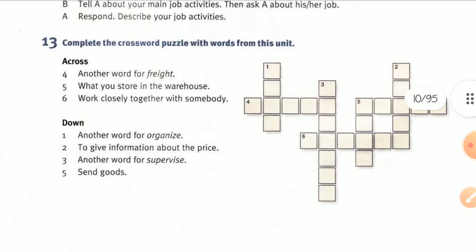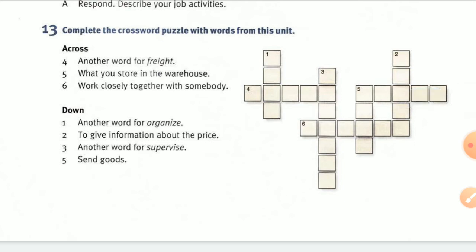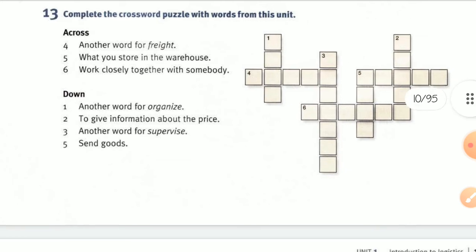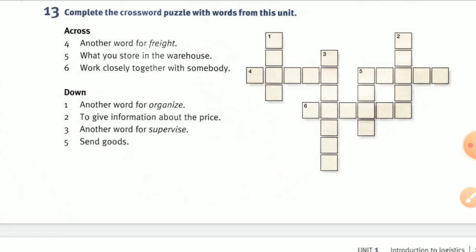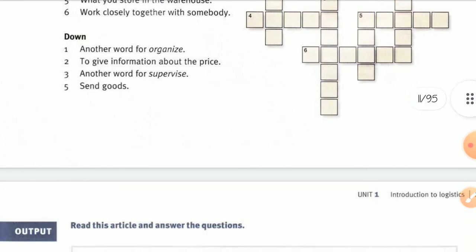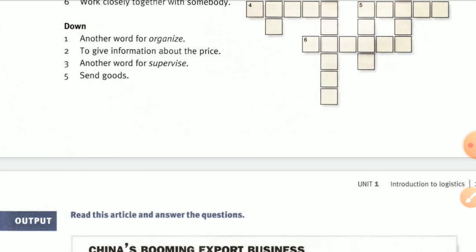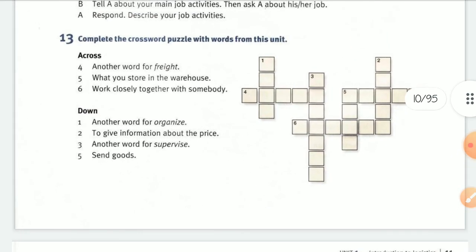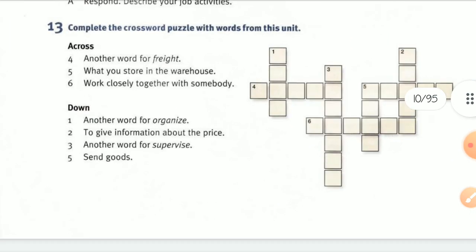Now we have a word puzzle — complete the crossword with six words. Clues: another word for freight; what do you store in the warehouse; work closely together with somebody; another word for organize; give information about the price; another word for supervise; and send goods. Be careful — you can review it all.